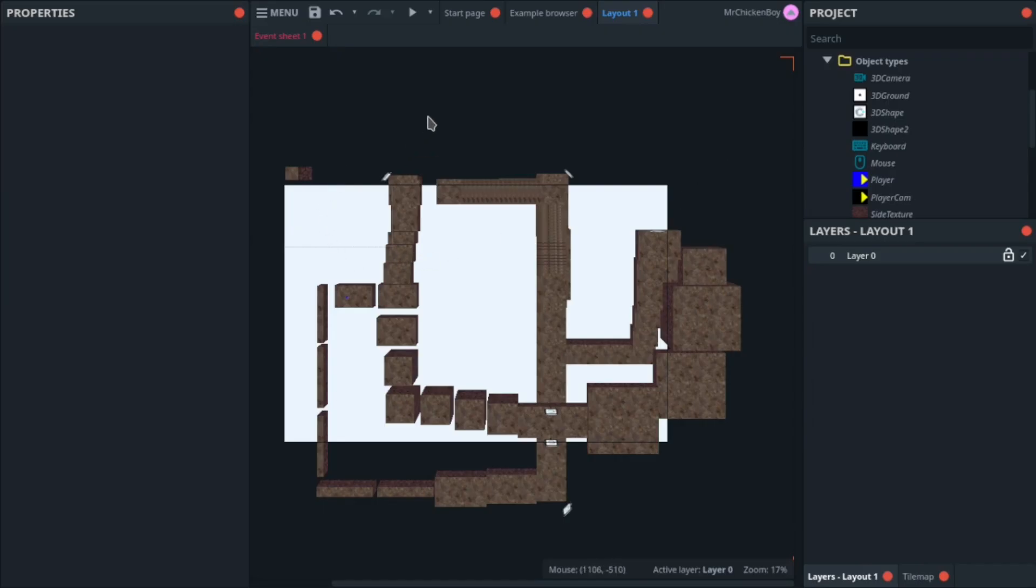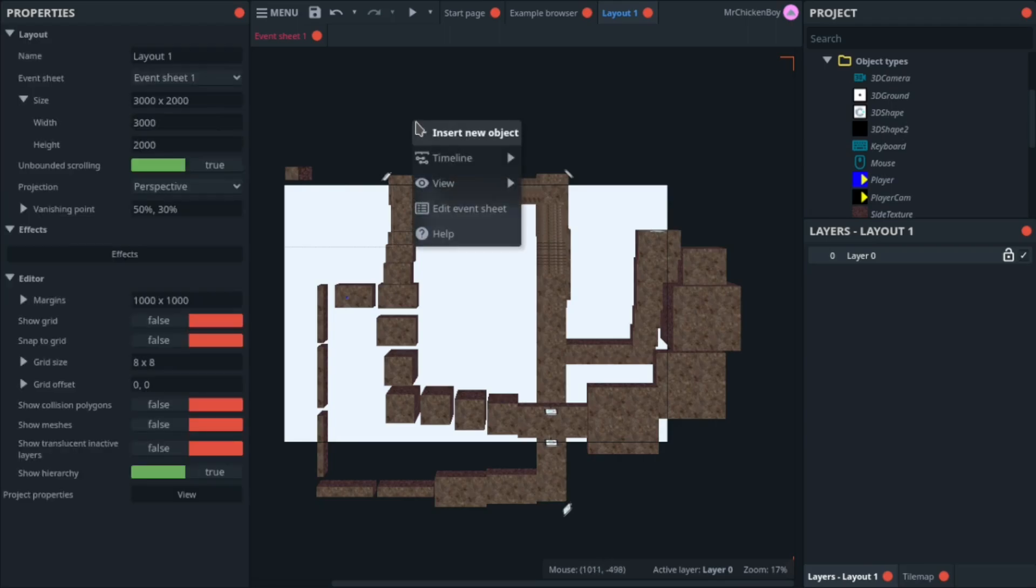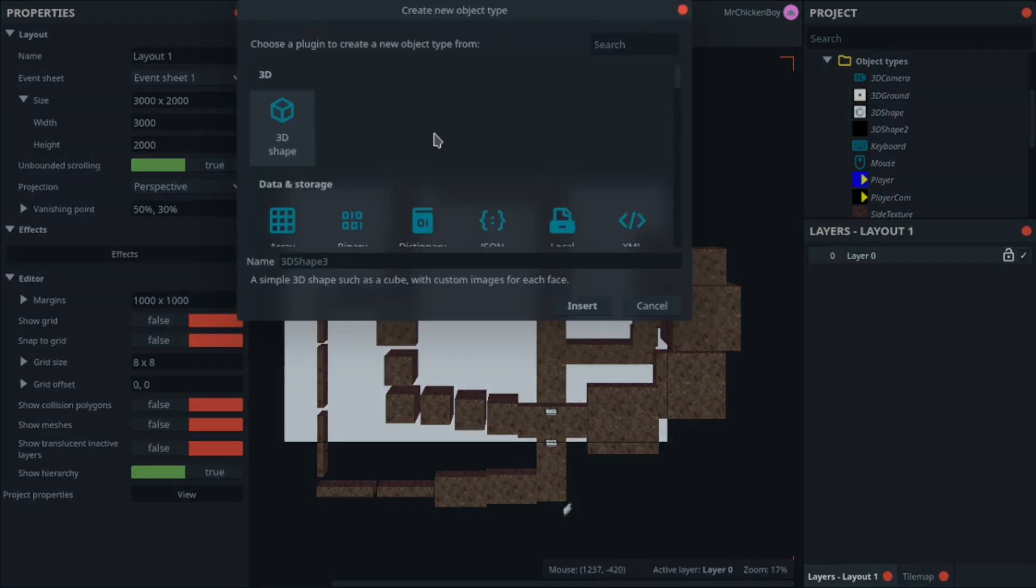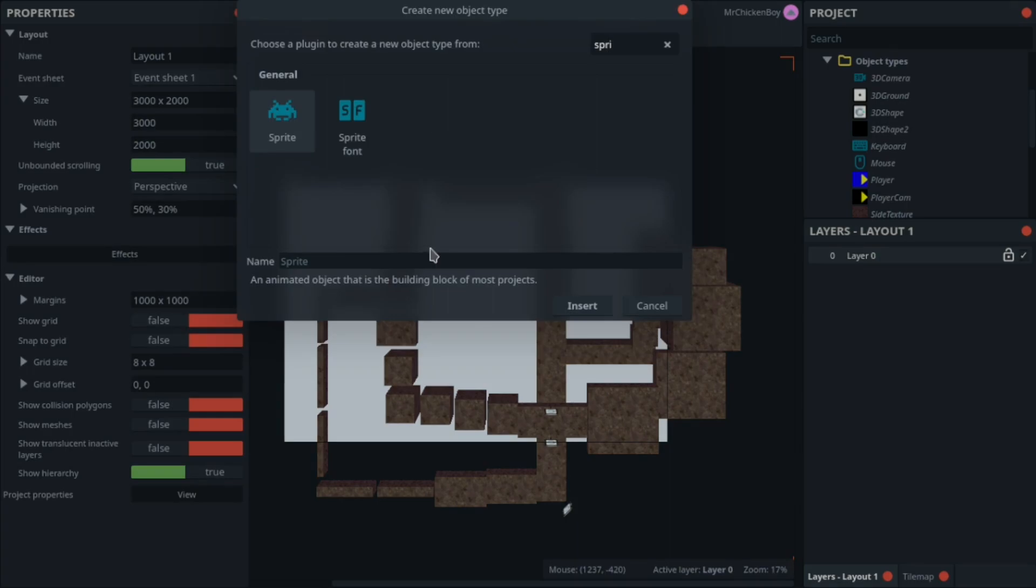So, to make the actual bullet, we first need to create our bullet sprite. To do that, we'll be right clicking, inserting new object, and searching for sprite. You can name this anything, but I'll be naming this bullet_sprite, and pressing insert.